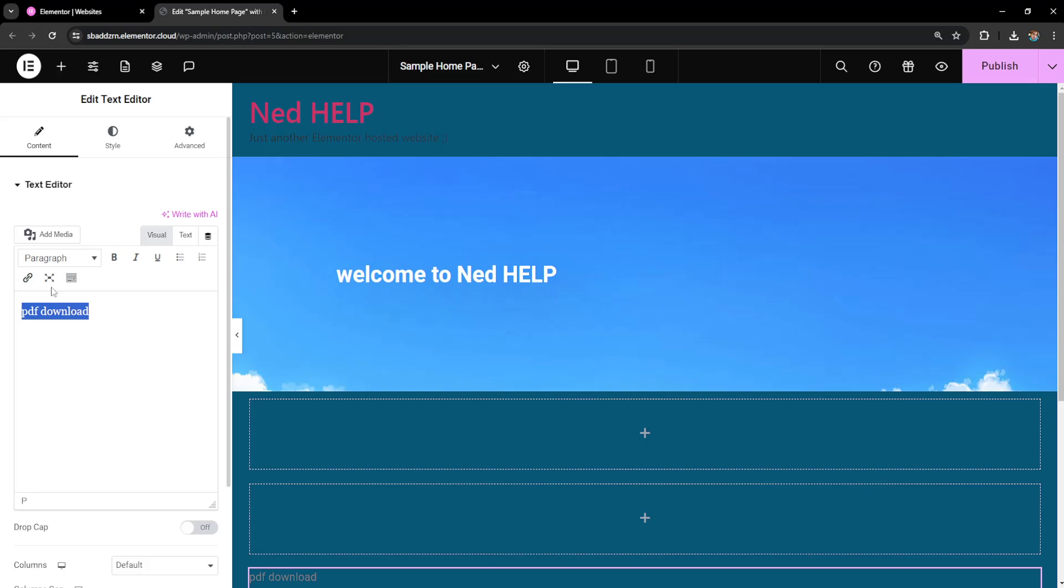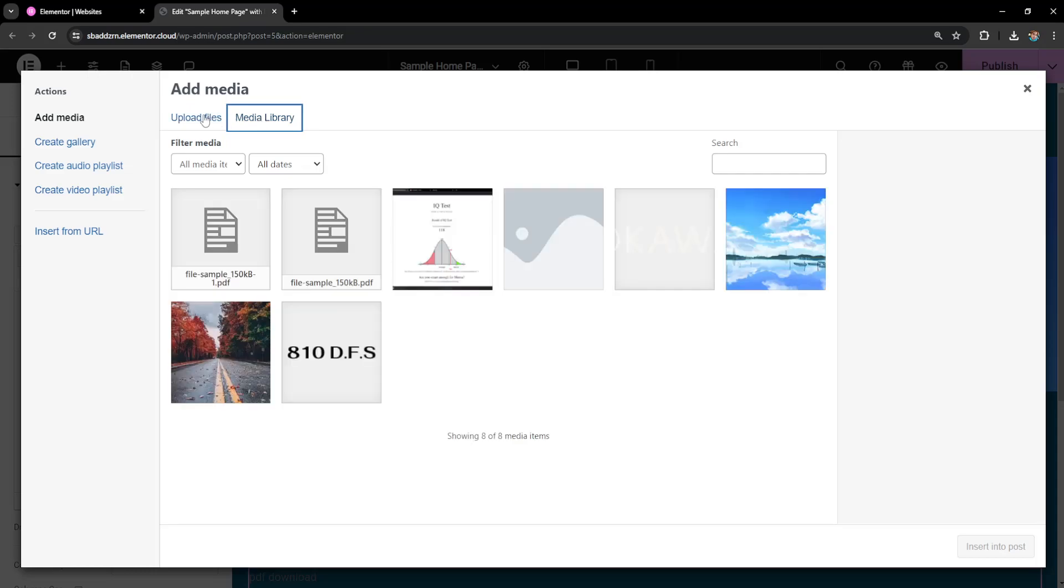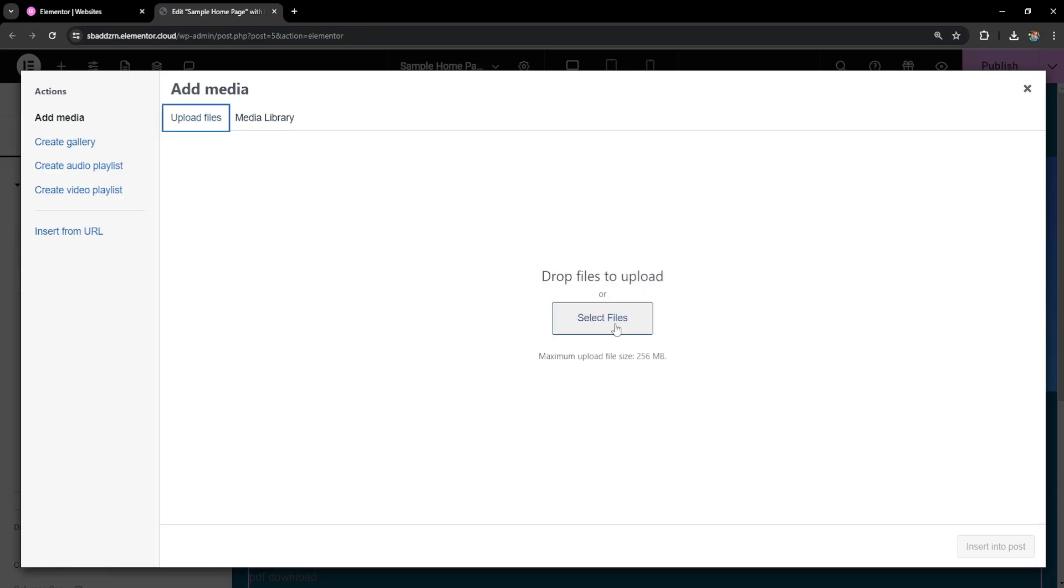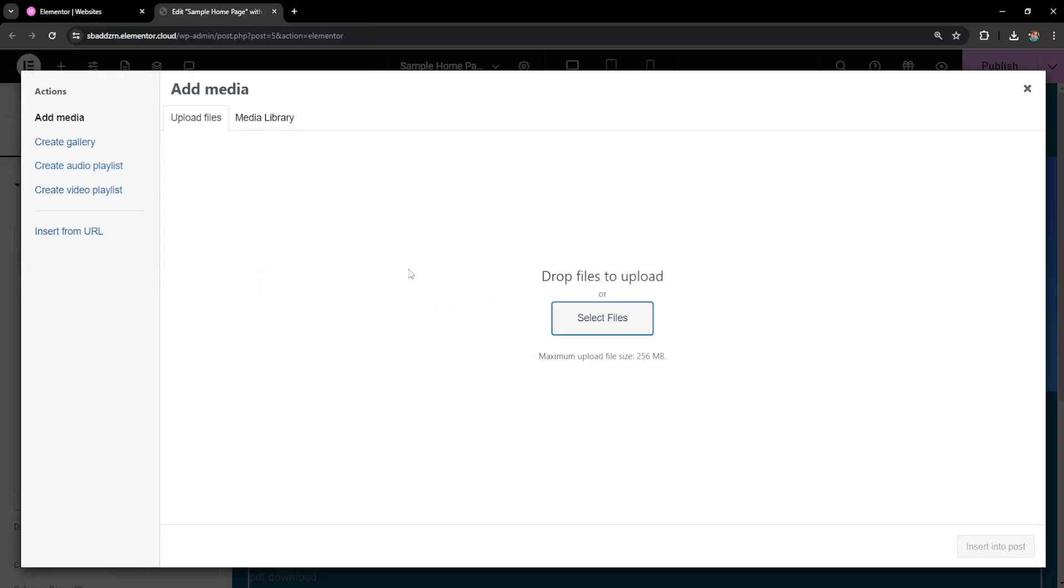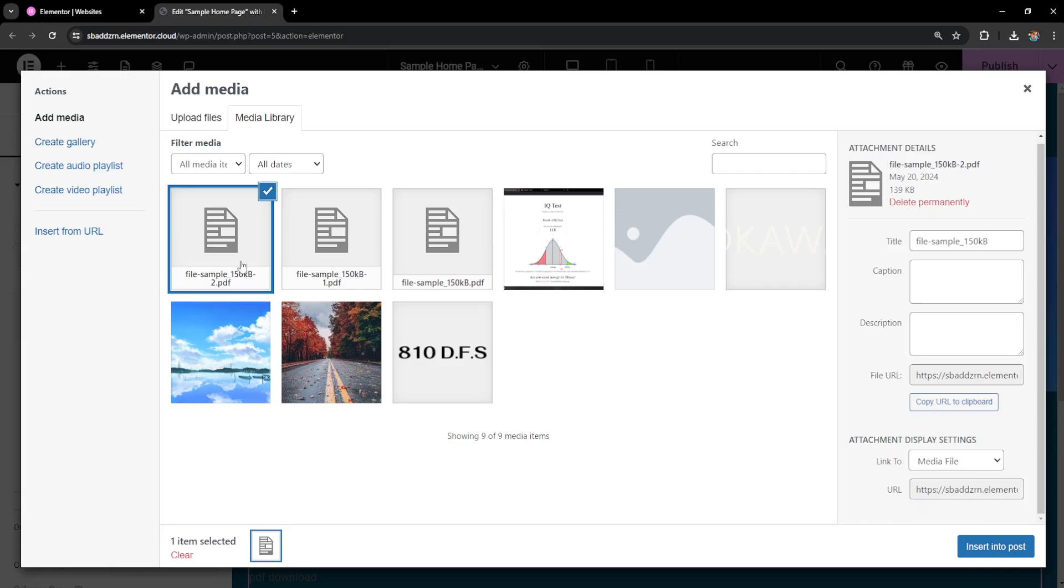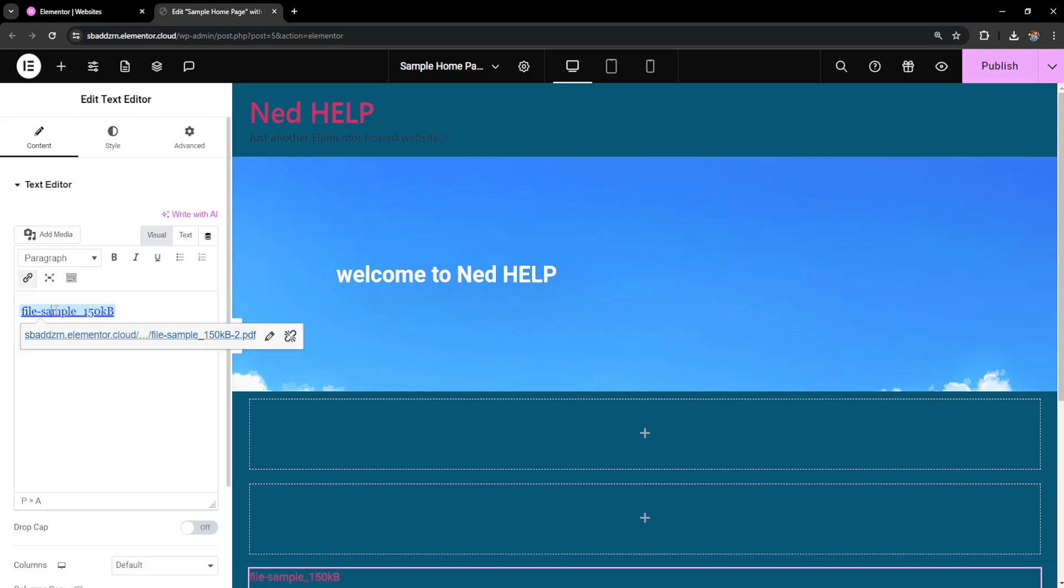Now here we'll go to upload files, select files, and upload your PDF. Then click on insert into post.